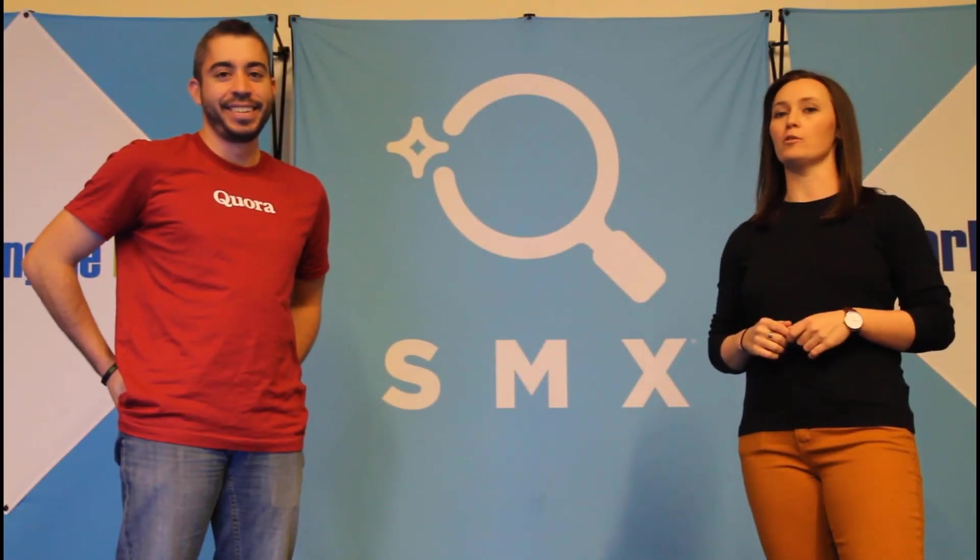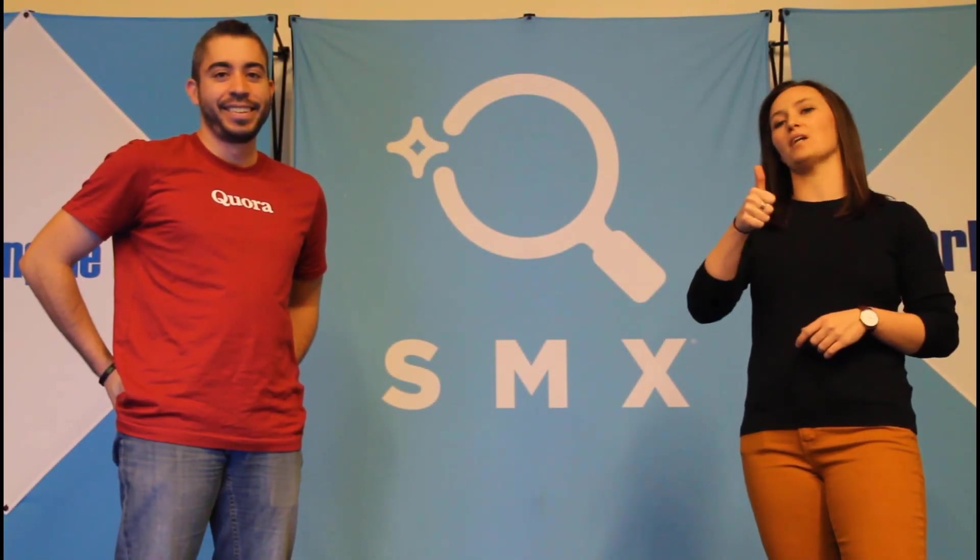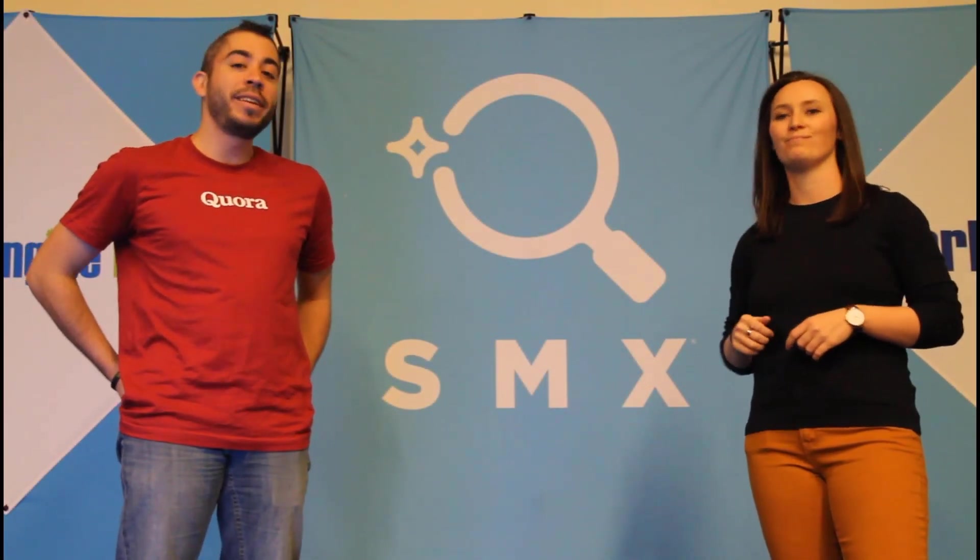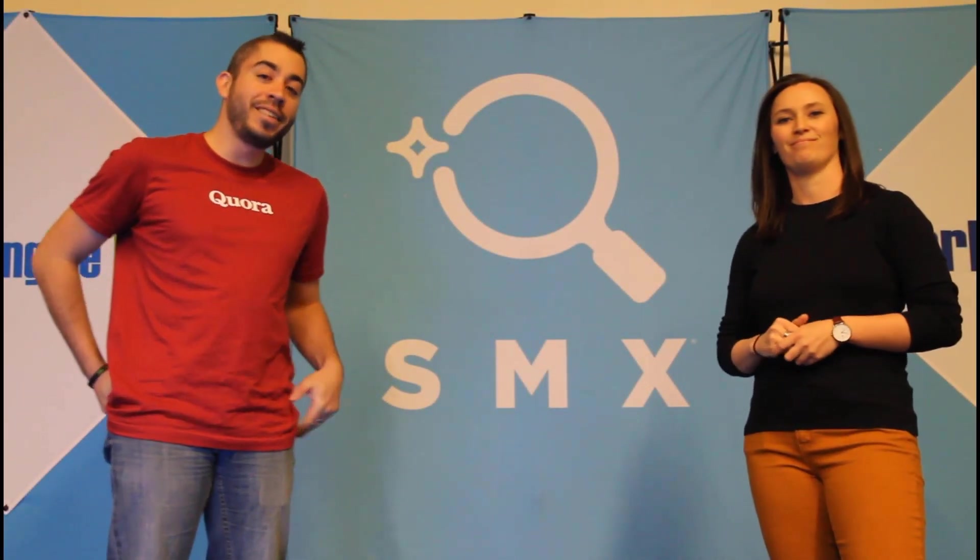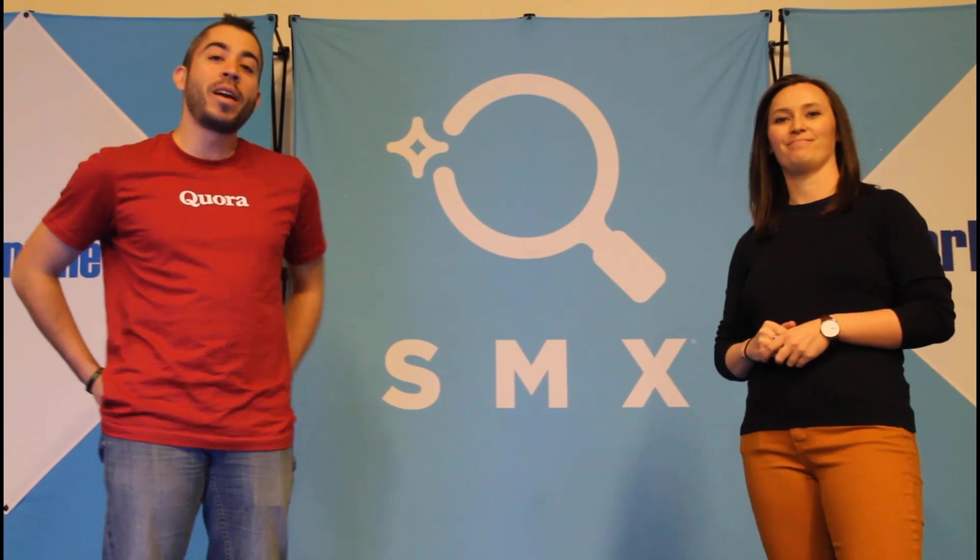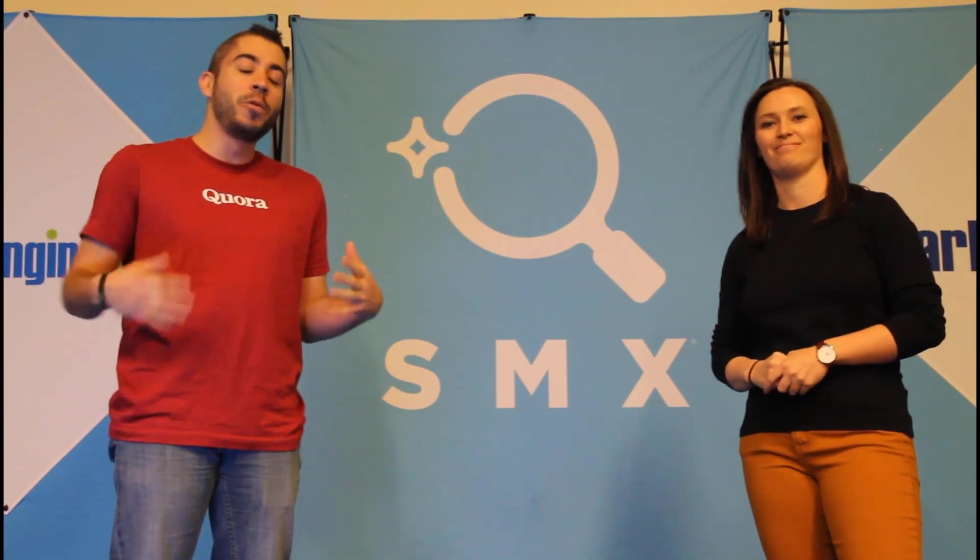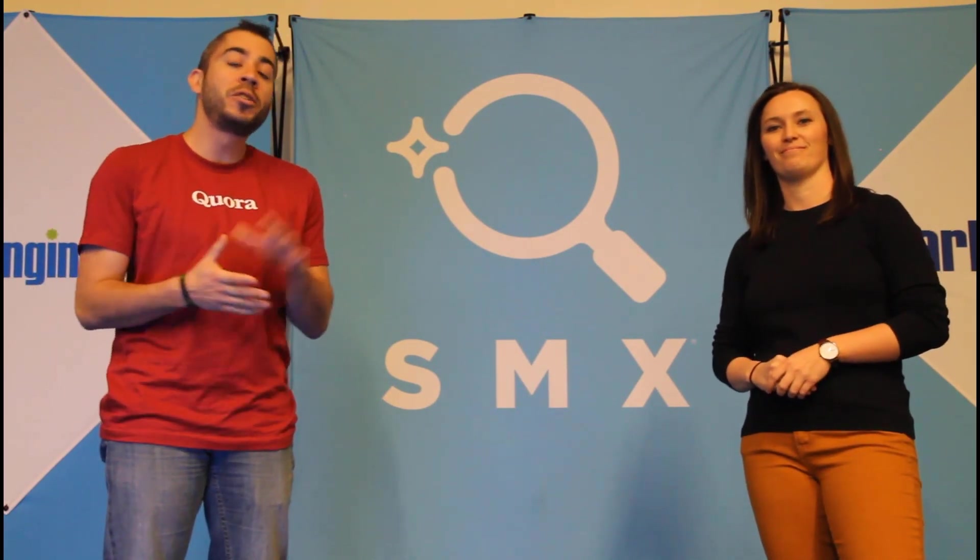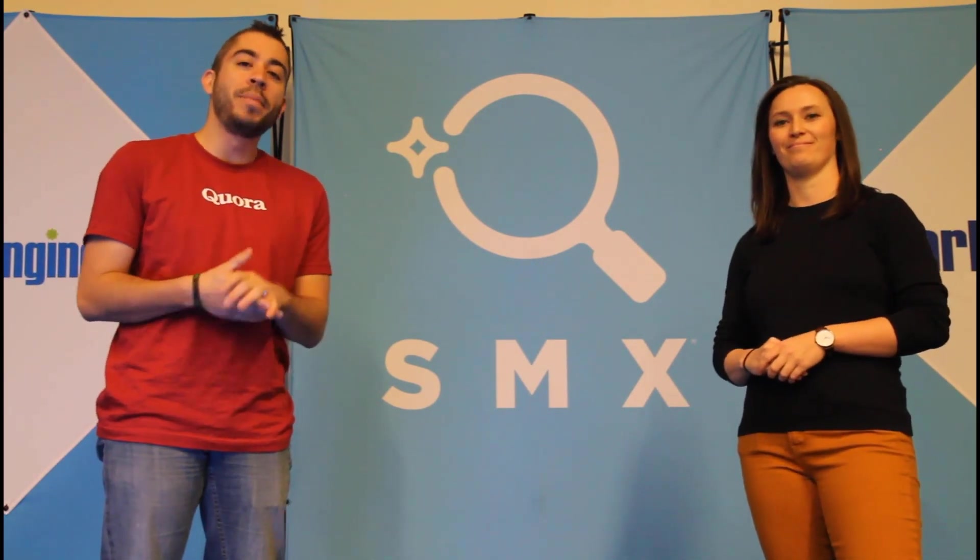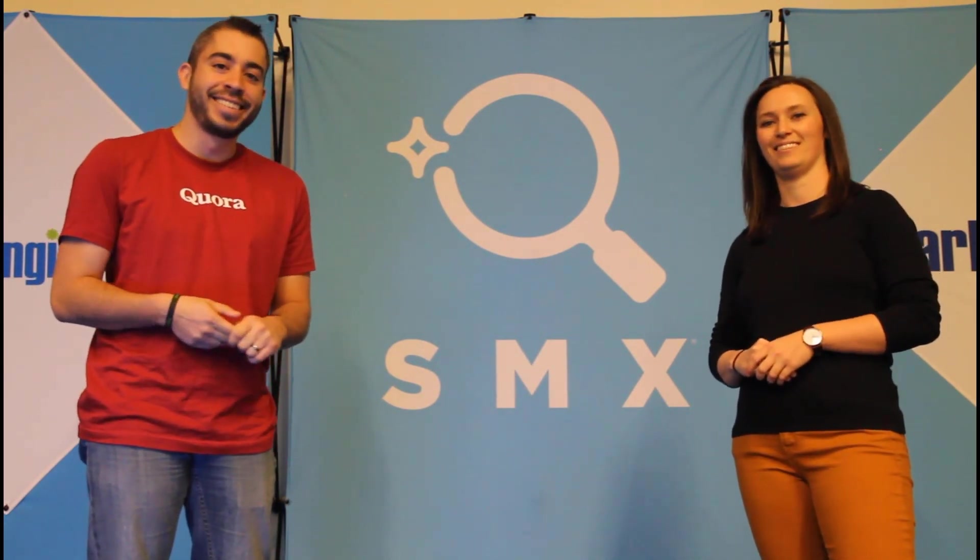Thanks for watching our video. If you thought it was useful, give us a thumbs up below. We release a new video at least once a week. So if you want to get notified when a new one comes out, be sure to subscribe to the Paid Media Pros channel.